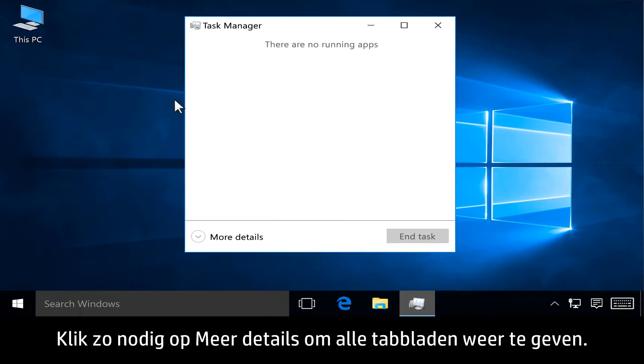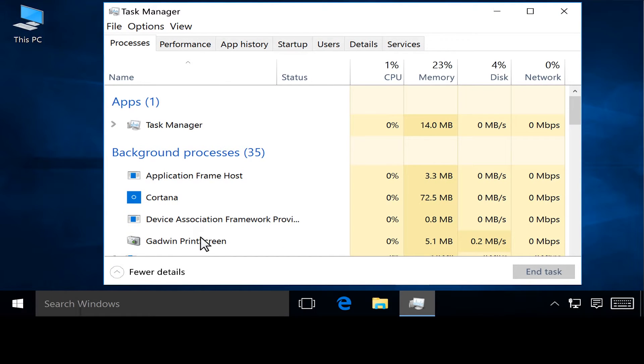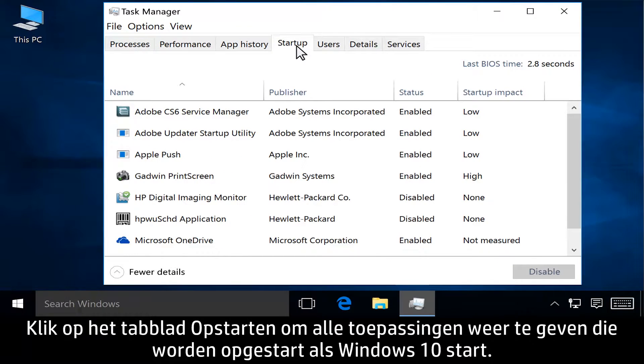If necessary, click More Details to show all tabs. Click the Startup tab to view all applications that start when Windows 10 launches.